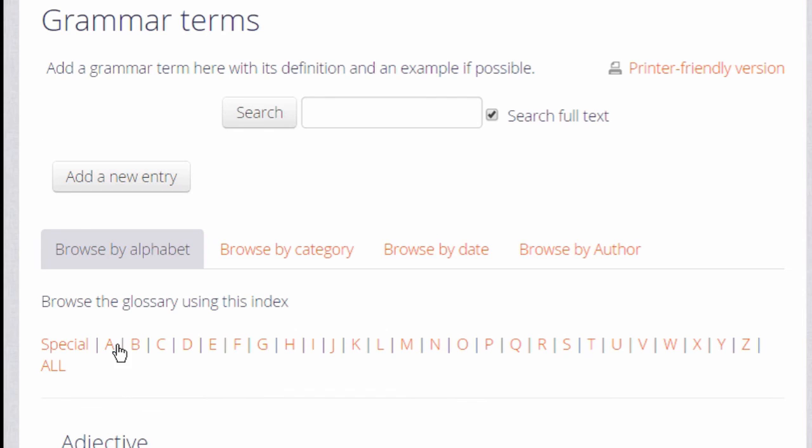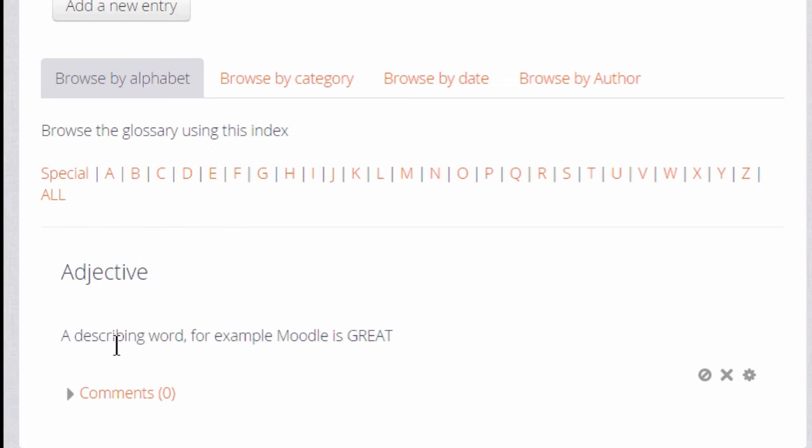Finally, we save the changes and we have a glossary with one entry already there.